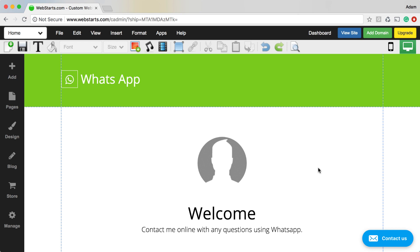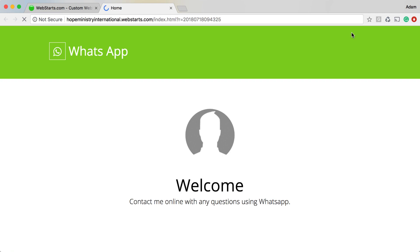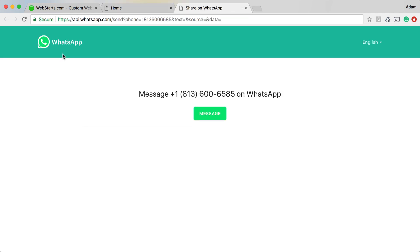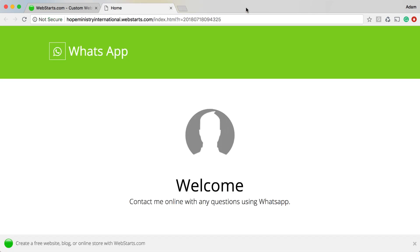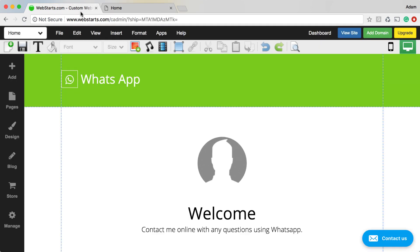Hi, in this video I'm going to show you how to create a link to your WhatsApp chat using WebStart. So here you can see that I linked from this icon to WhatsApp and so people can message me over WhatsApp directly from my website. Let me show you how I did that.